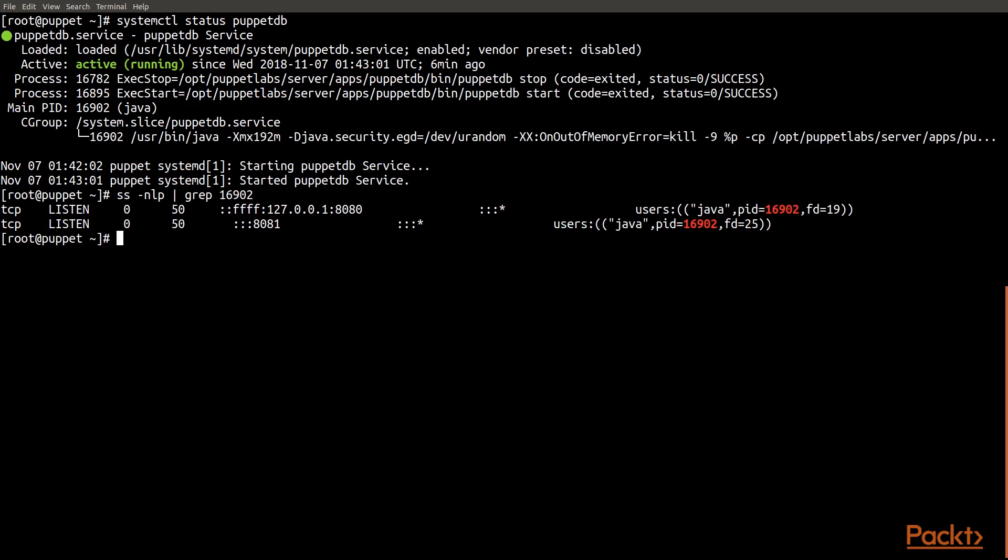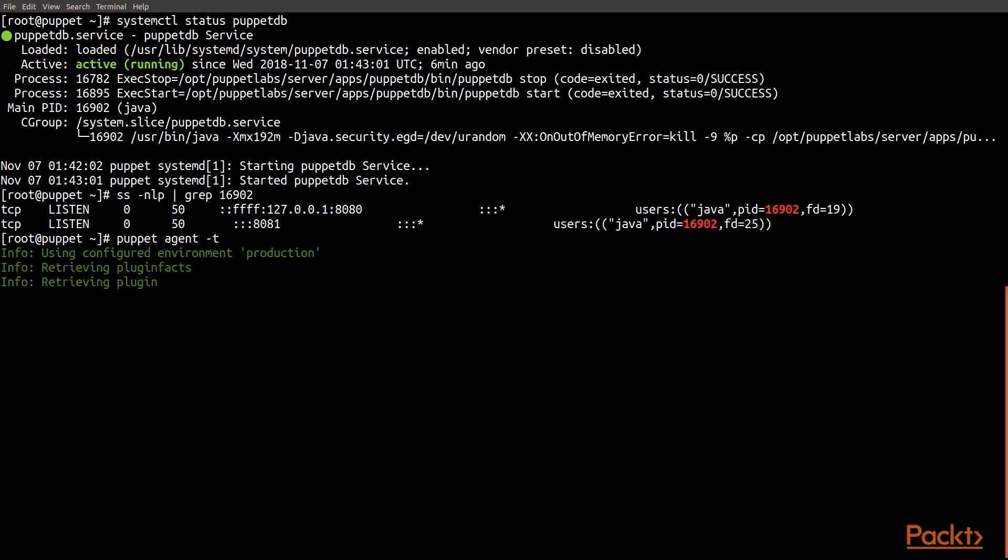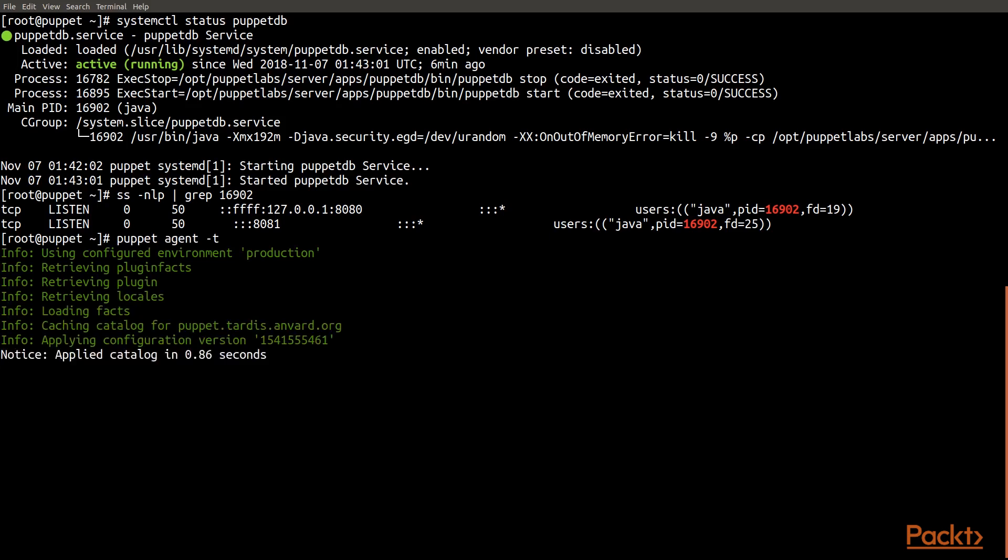Now that our PuppetDB service is running, if we run a Puppet agent run on this particular host, what will happen is as it uploads the facts to the server, collects the catalog and applies it, all of the associated information will be loaded into PuppetDB stored in the database so that we can search it.